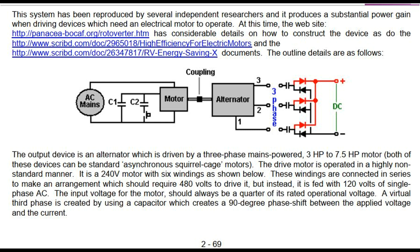The system components are: motor, coupling, alternator, three capacitors, and diode rectifier. The output device is an alternator which is driven by a three-phase mains-powered, 3 horsepower to 7.5 horsepower motor. Both of these devices can be standard asynchronous squirrel cage motors.